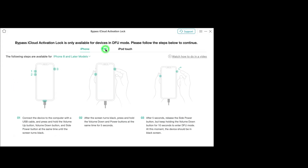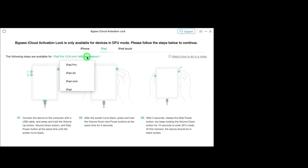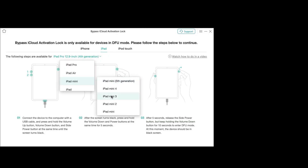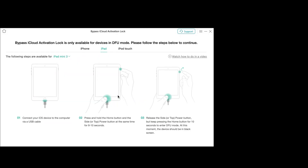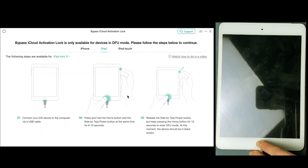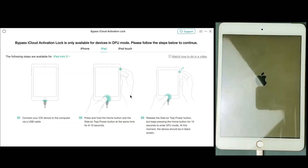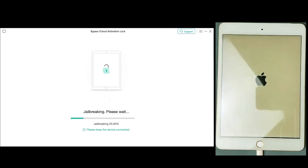After that, just switch to the iPad tab from the top of the application and then select your iPad model. Now it will be required to take your iPad to DFU mode, which you can do by pressing the home button for up to 10 seconds. After taking your iPad to DFU mode, the jailbreak process will start automatically, which will take some time, so please be patient.